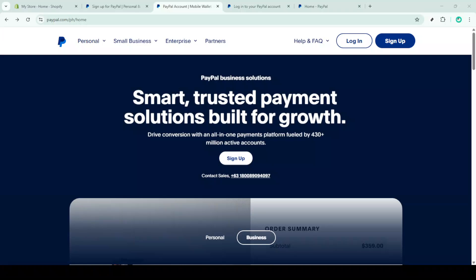In today's video I'm going to teach you how to verify your PayPal account without the need for a bank or credit card. This can be a handy solution if you're looking for quick verification that bypasses traditional methods.